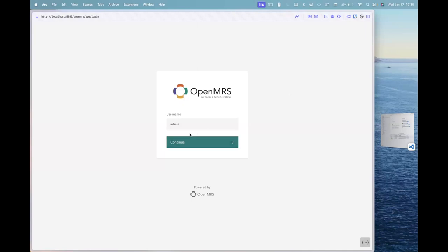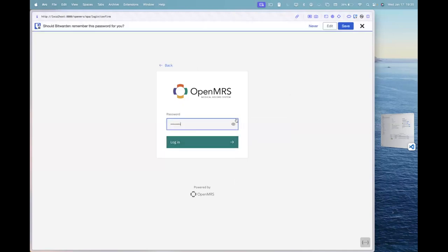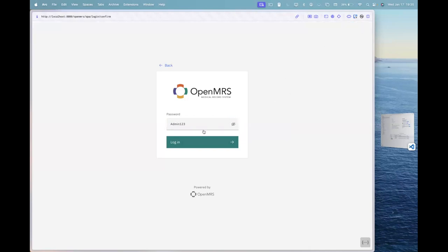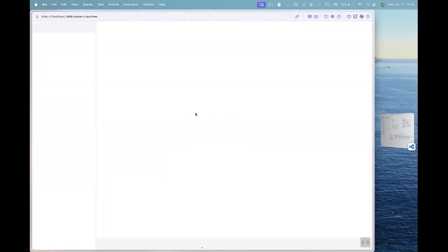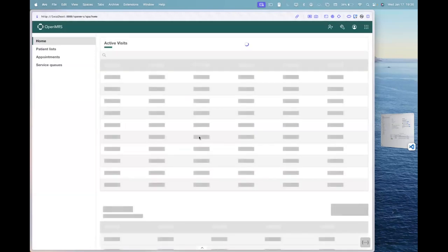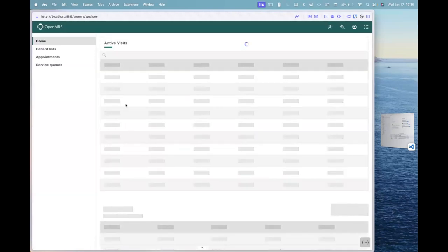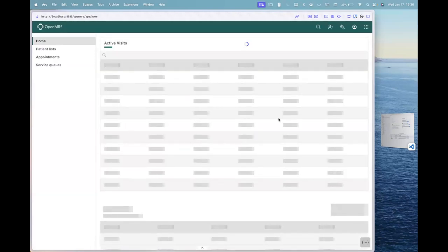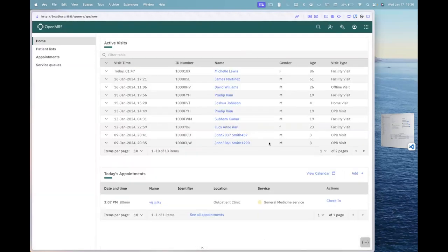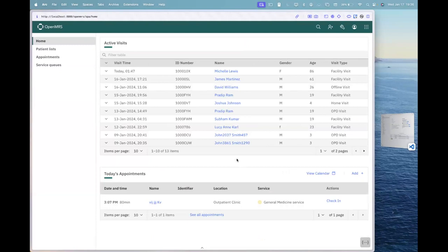Okay, moving into the application. I'm logging with the credentials admin and admin one, two, three. Right? After I log in, after I log in, you can see this view here. Right?